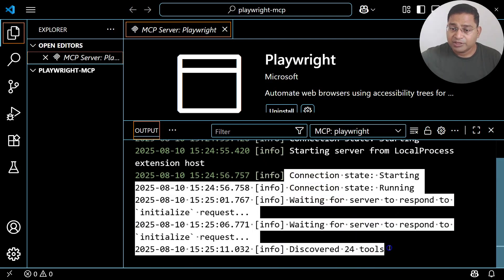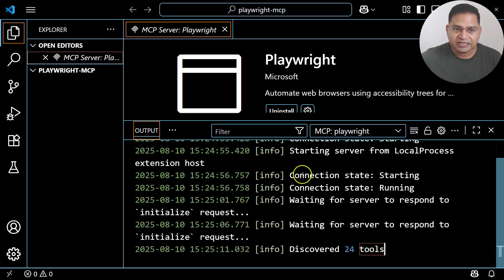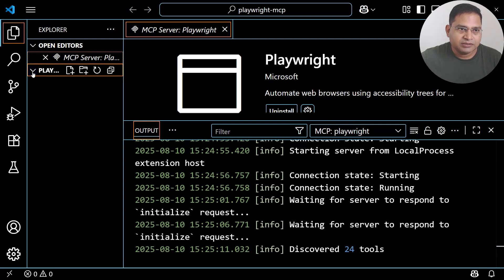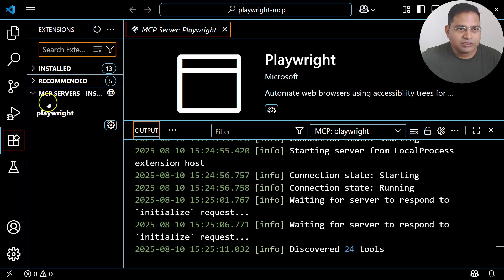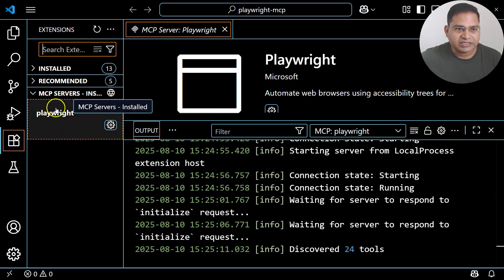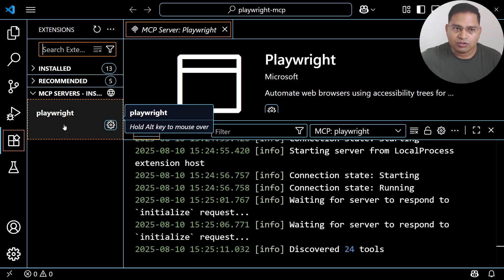Clicking 'Show Output' confirms that the Playwright server has started. Since I had already installed this MCP server before, it was quick — it might take a little more time for you. Going to the Extensions panel on the left, you can see the Playwright MCP server listed under the MCP Server section.